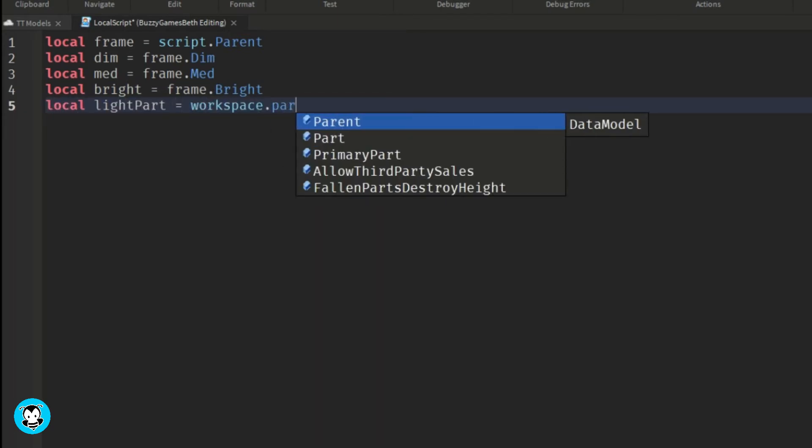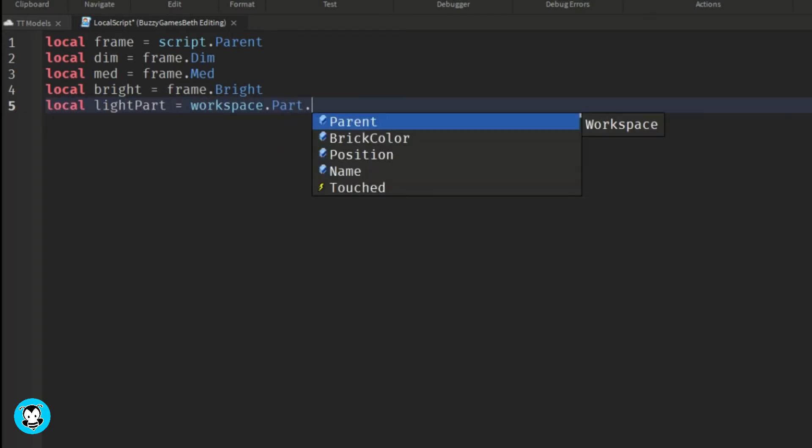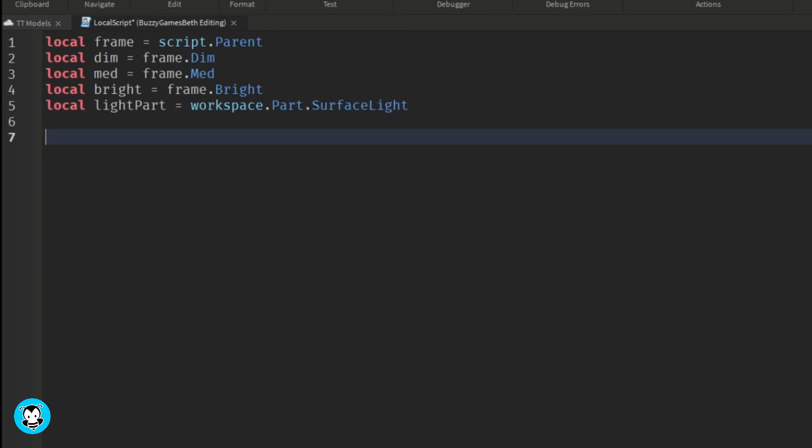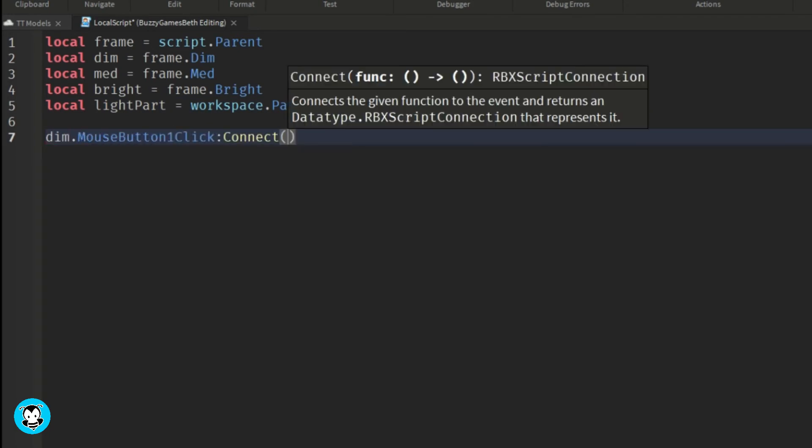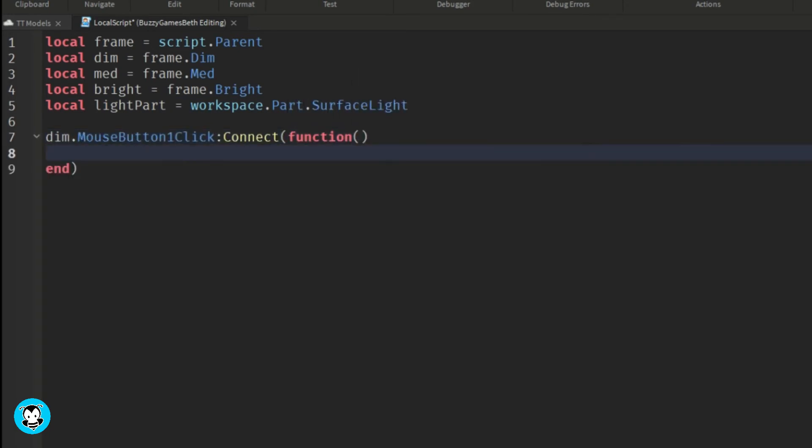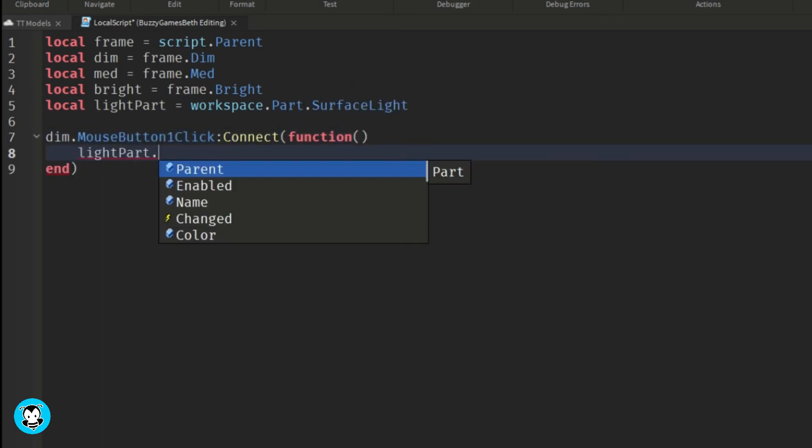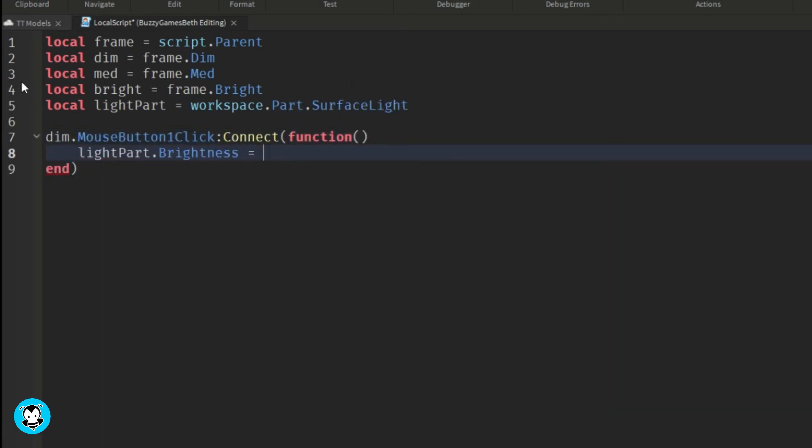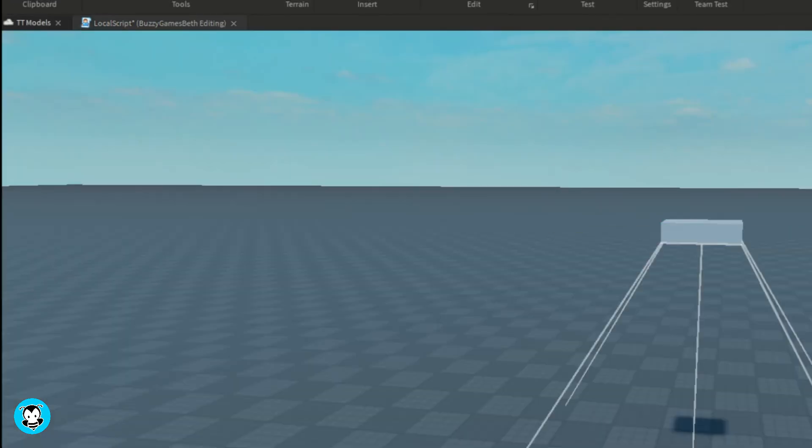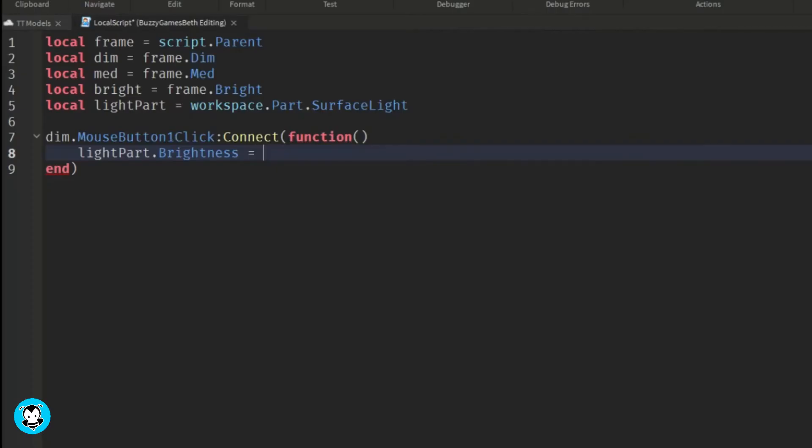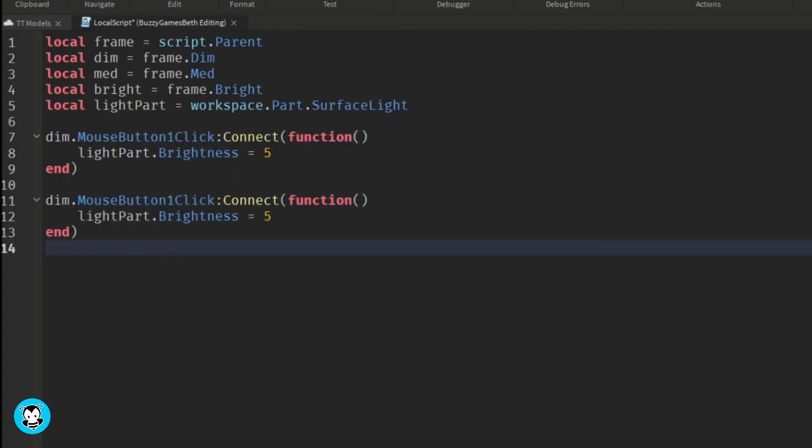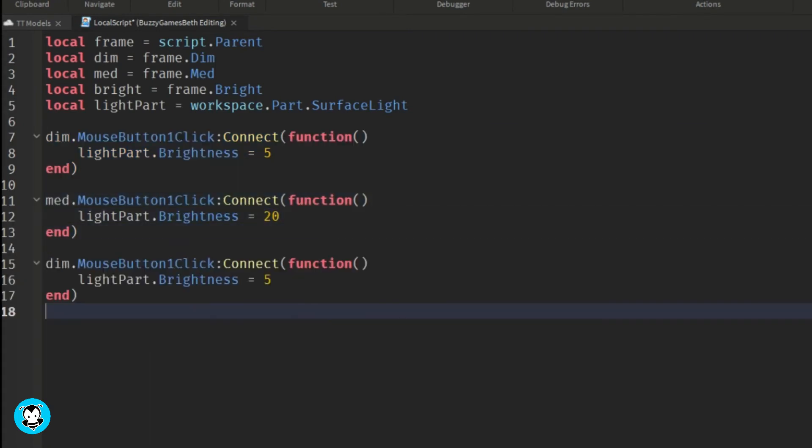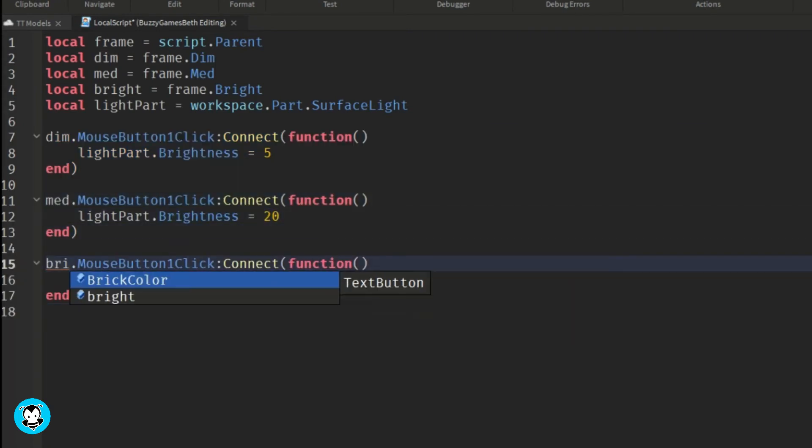If I press the dim text button and have a function where the brightness of our light part, our surface light inside of our workspace will be equal to five. If we click the medium brightness, it'll change to 20 and the brightest text button will be equal to 40.